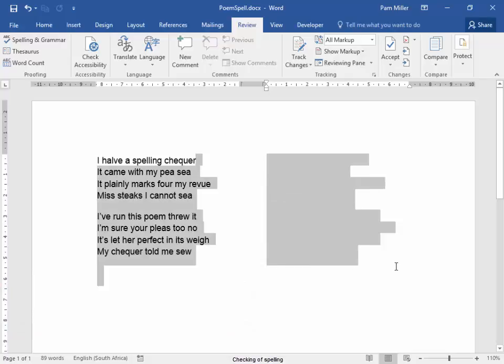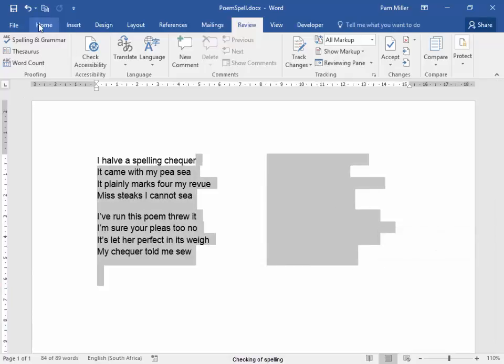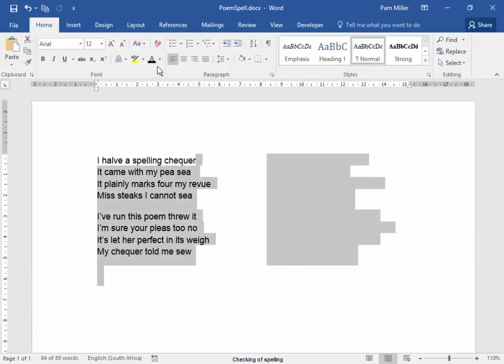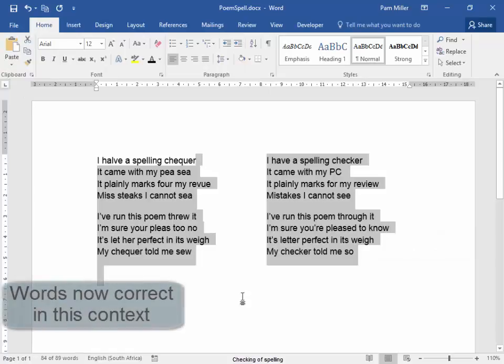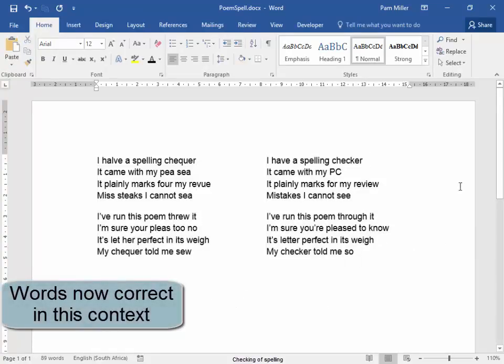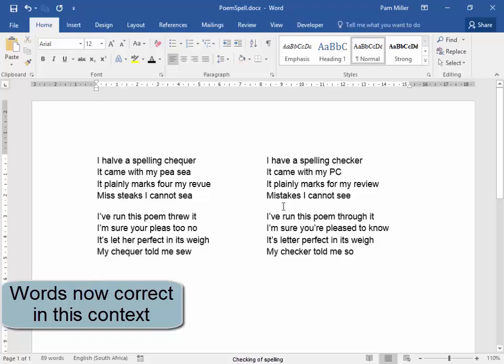This is what it should be. And I have hidden it there. Here, I have a spelling checker. It came with my PC. It plainly marks for my review, mistakes. I cannot see.